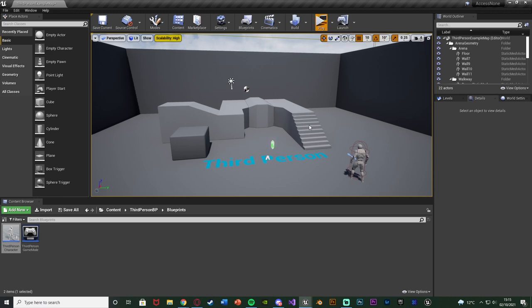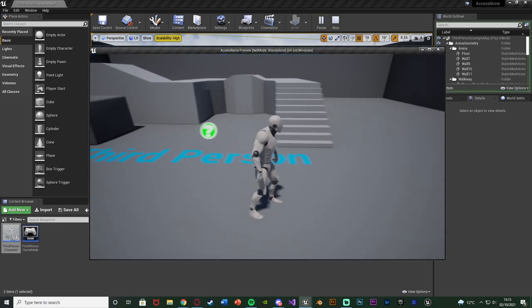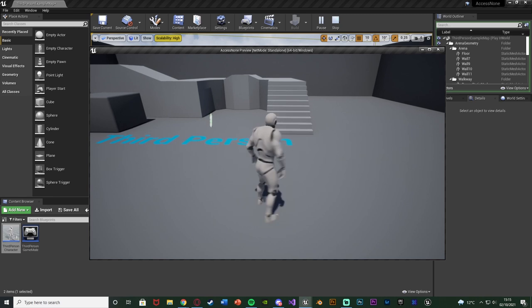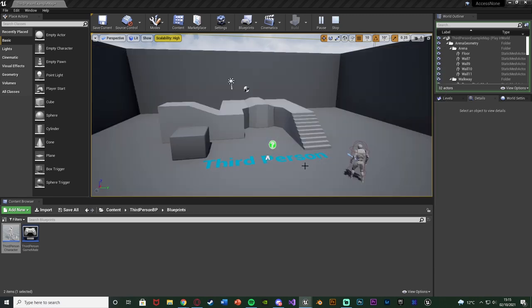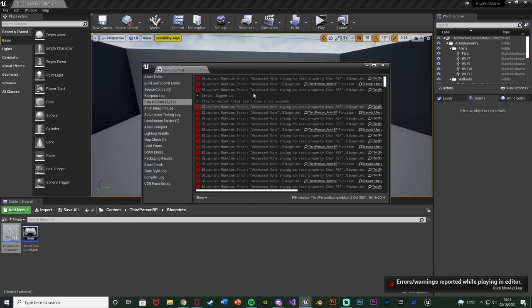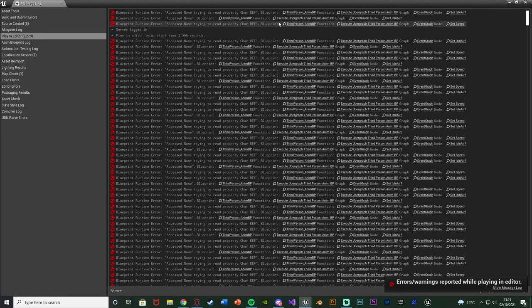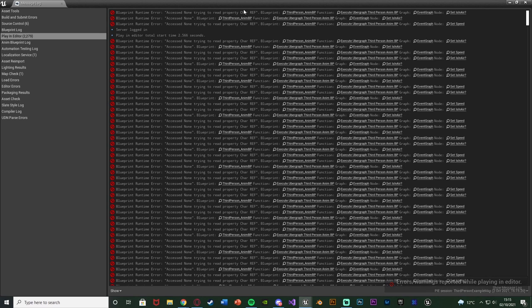If I hit play you can see if I try to move around I'm not going to have any animations. If I close it we're going to get this error message: blueprint runtime error access none trying to read property character reference. Now for you, the character reference bit might be different depending on what the error is for you.